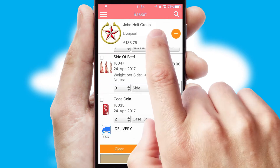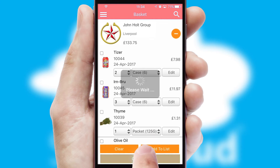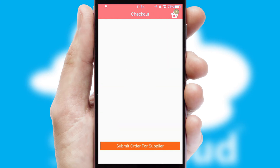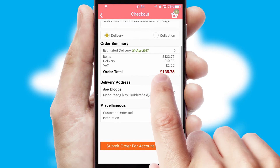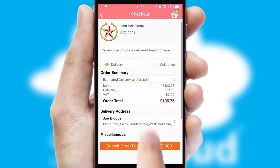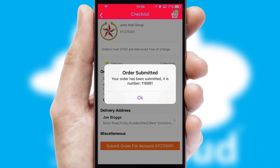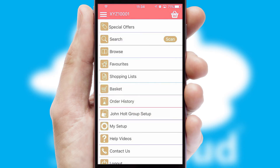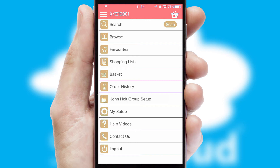Once the basket is complete, all the order information will be presented at the checkout. SwiftCloud also supports click and collect functionality. Finally, after submitting the order, you and your customer will receive a PDF confirmation and the order is imported into your ERP system.